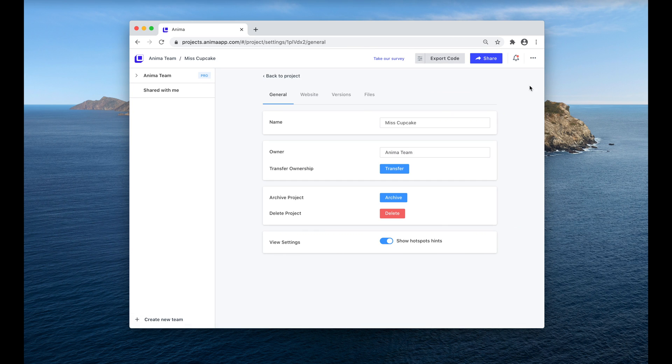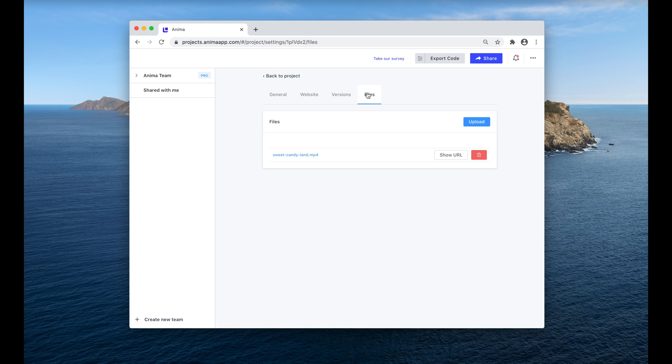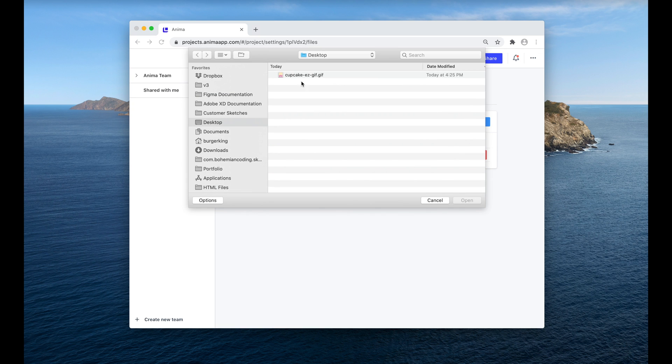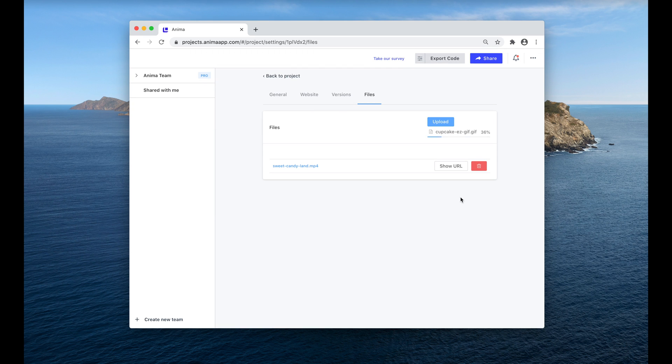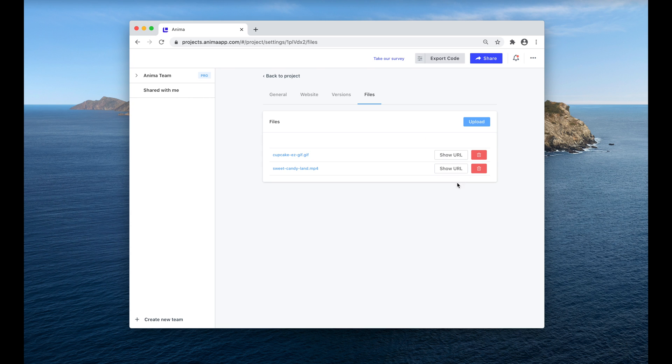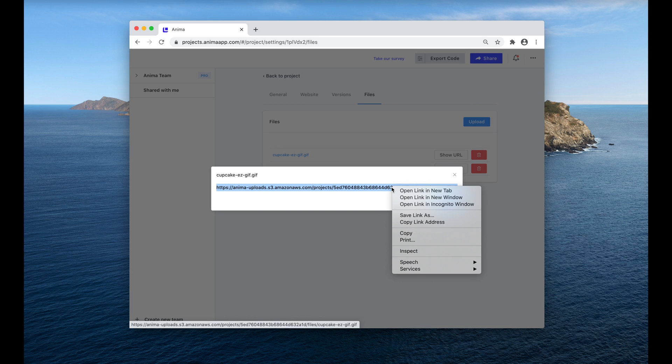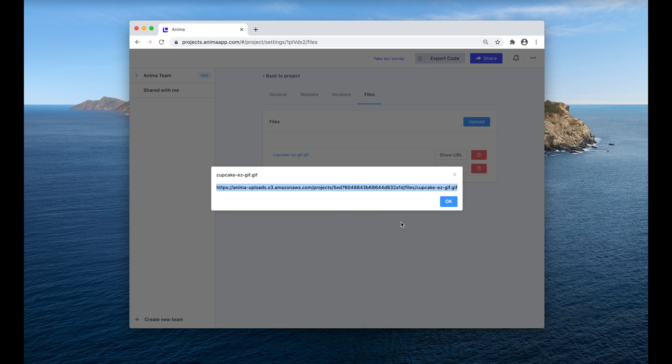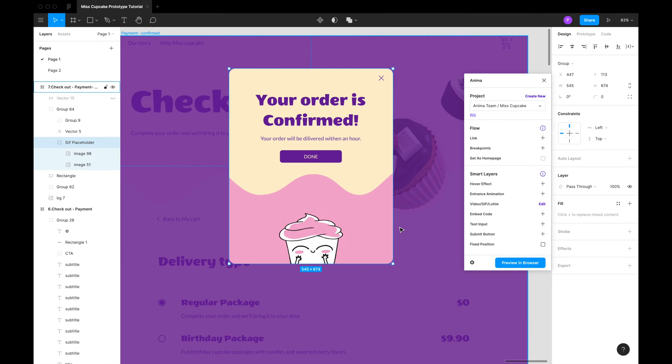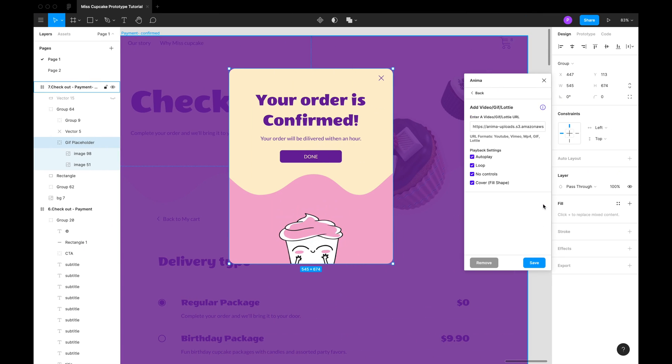Simply go to your project settings and then to the Files tab. Here you can upload your MP4, GIF or Lottie JSON files directly from your computer. Now, copy the generated URL, go back to Figma and paste it here.